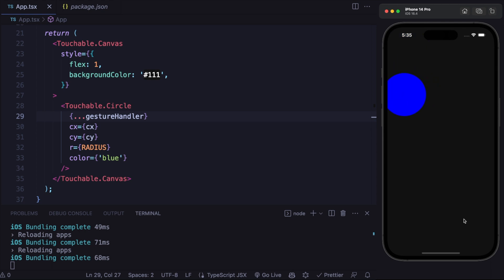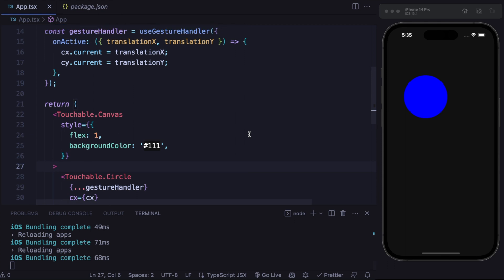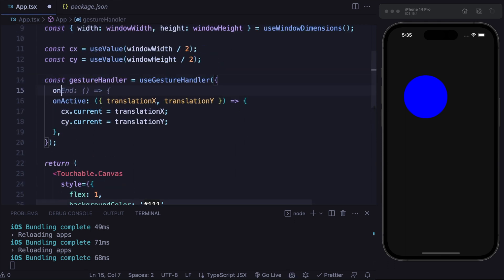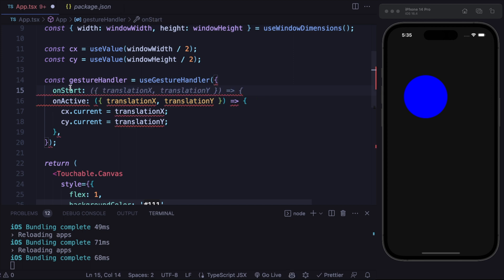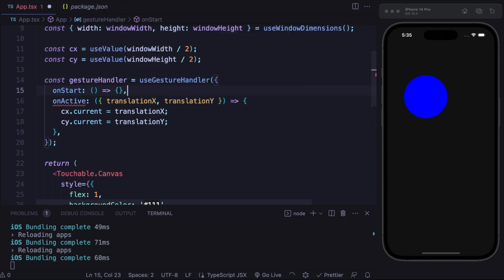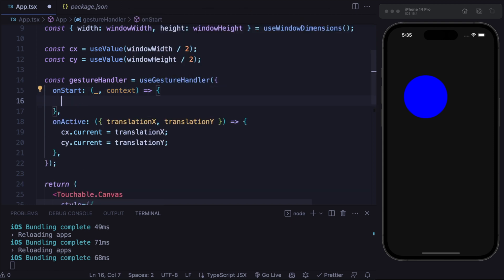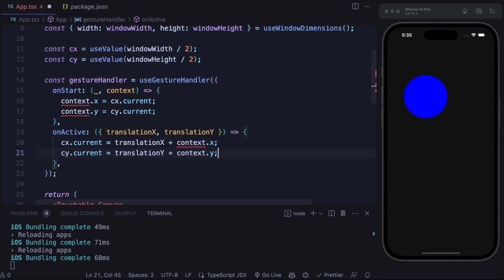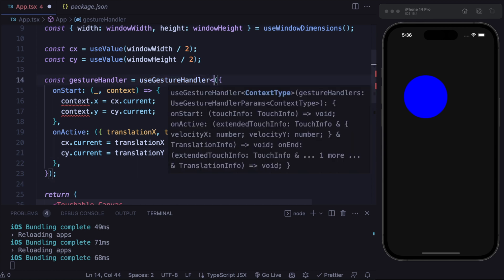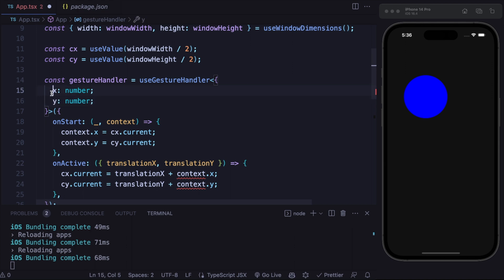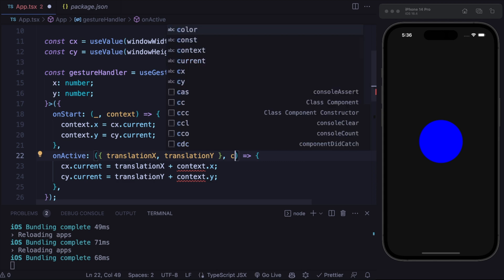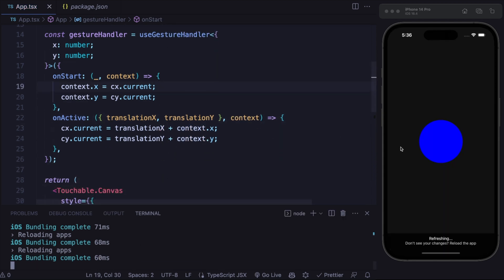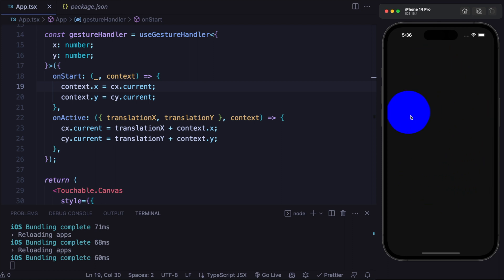You can see that it is almost working nicely but it isn't perfect — as always, we need to define the context. As we've done many times with React Native Gesture Handler, we define the onStart callback, access the context, and set context X equal to centerX dot current and context Y equal to centerY dot current. Then we add context dot X and context dot Y in the onActive callback. TypeScript is also complaining about the undefined context type, so let's define that type. Now you can see we are able to move the circle around the screen.